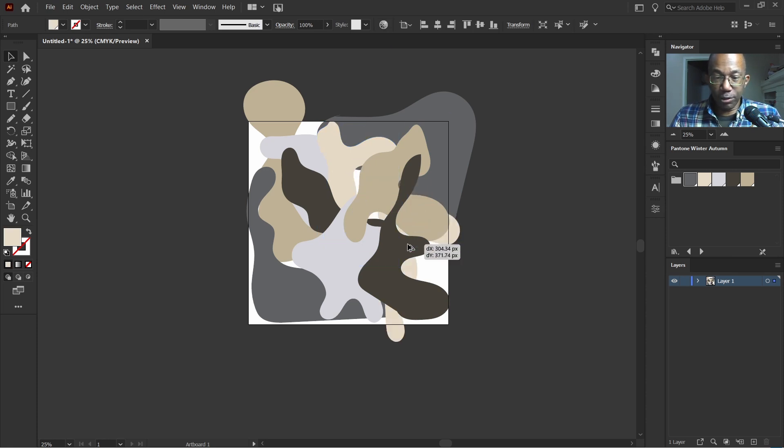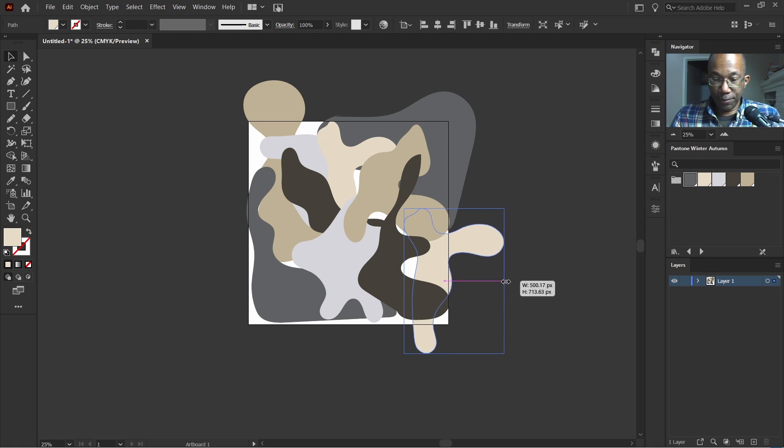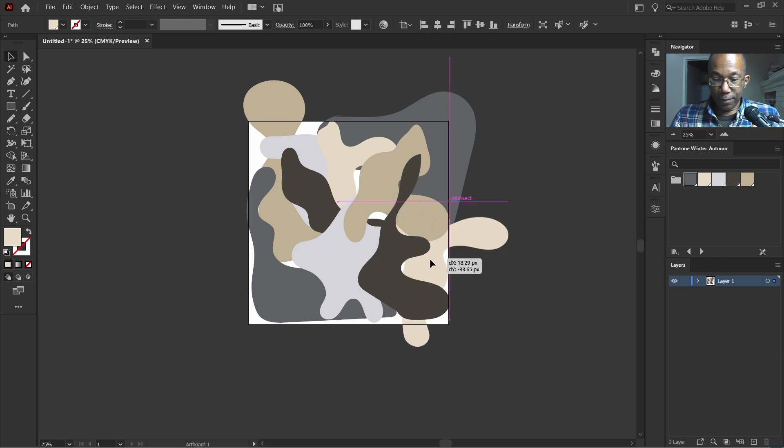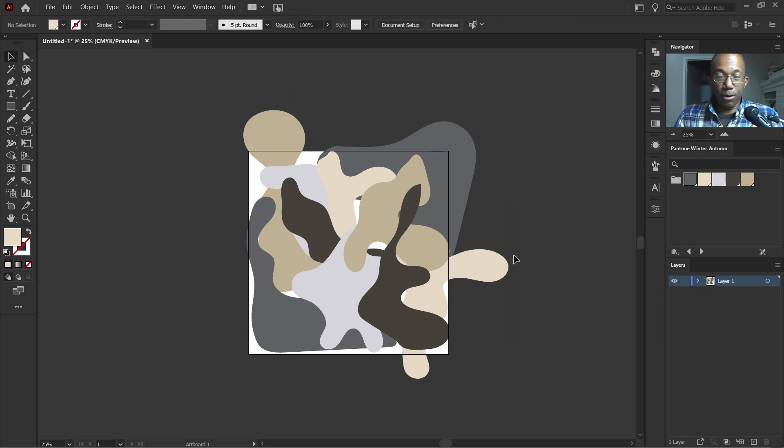So I'm going to make a duplicate of this here and place this right in this area. Something like so. That looks good.